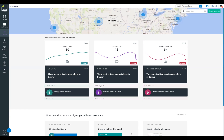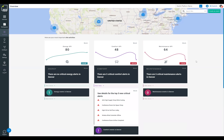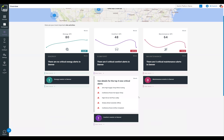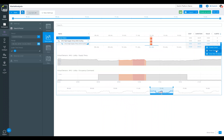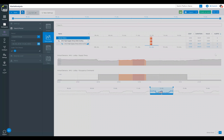From here, I'm able to look at the alerts that are affecting my KPI score. In this case, I'm actually going to jump into site analysis to give me a little bit more understanding of when this alert triggered and what else was going on with this air handler unit.